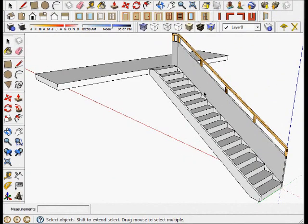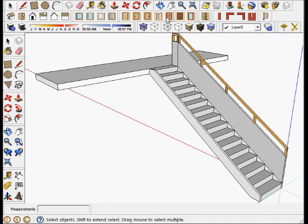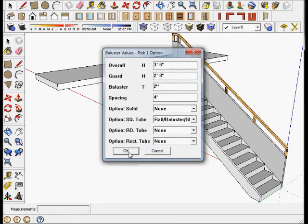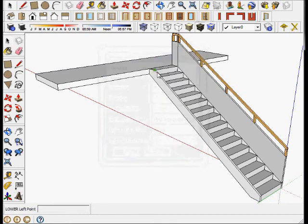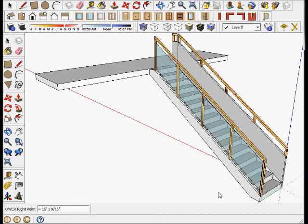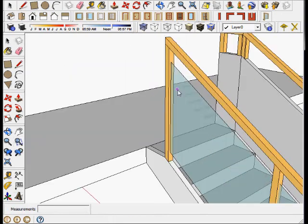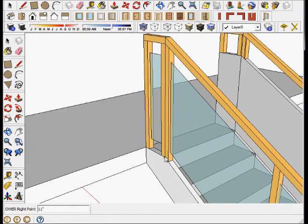Let's say we increase the stair by enclosing the stringer on the other side. We want to have a different baluster. Let's continue using the baluster tool, and this time we use a square tube without a wall infill for the guard. We'll just click the top portion, there we are. Let's zoom in and do the same thing here.